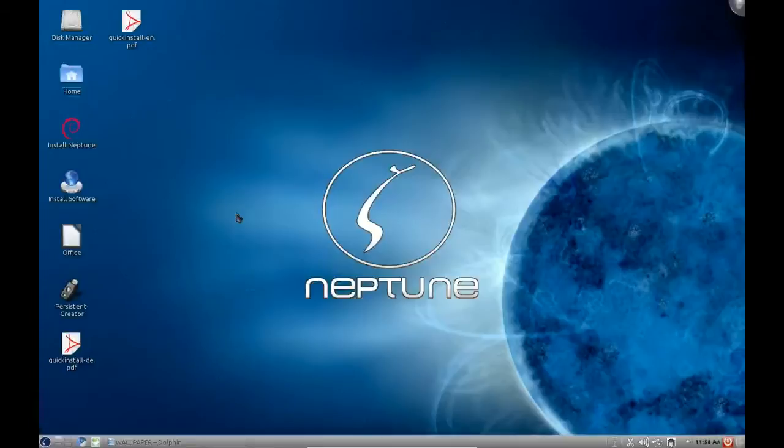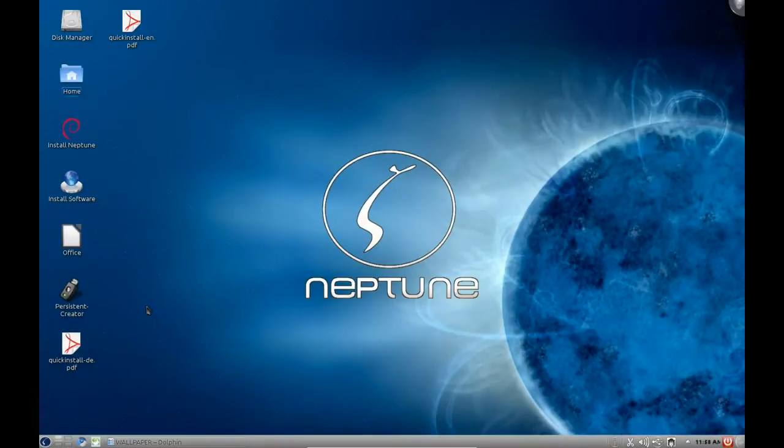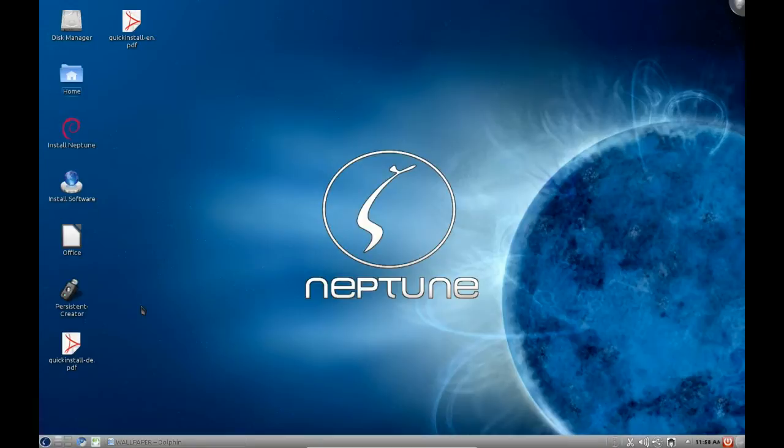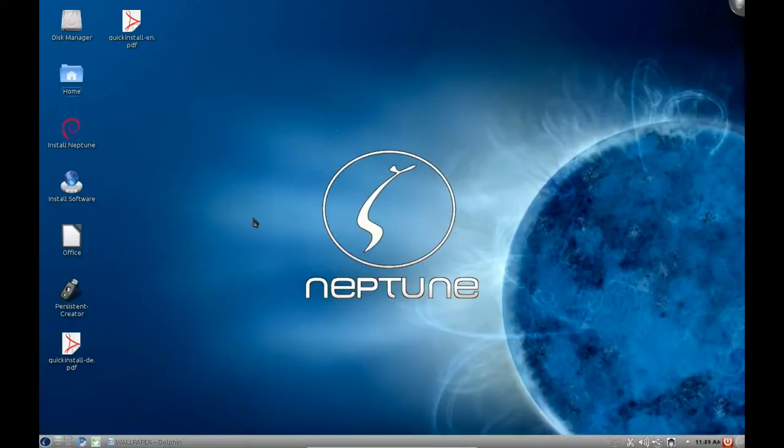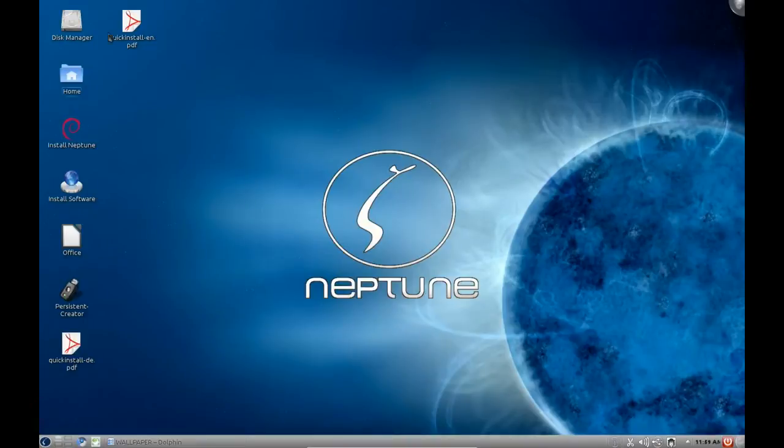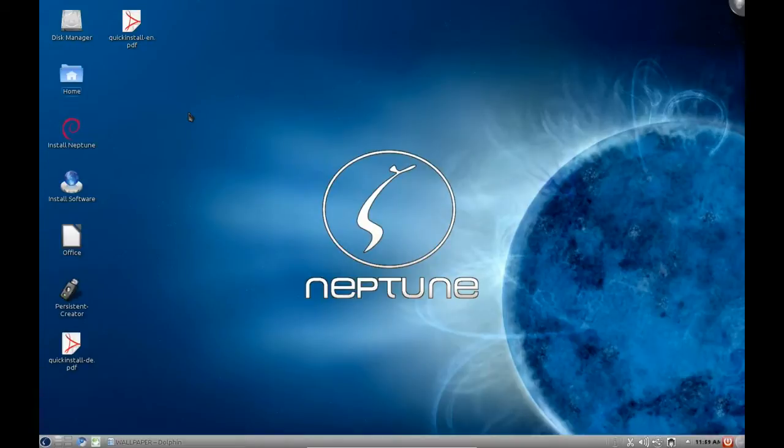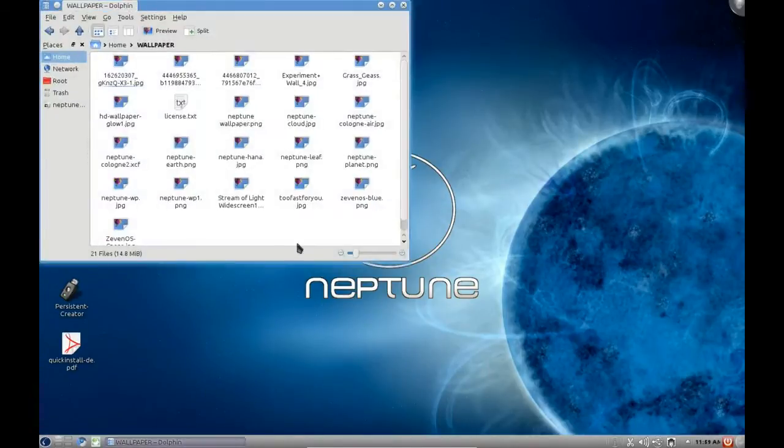Now the interesting thing about this distribution is it's pulling from both Debian Weezy and Debian SID depending on what packages it's using. For most of the desktop applications they're pulling from Debian Weezy, but for the more stable stuff they wanted to stick with the stable Debian repos, therefore they're using Debian SID. We are using the latest 2.6.38 kernel. The 2.6.38 kernel is going to be fairly widespread fairly soon and Neptune is a very interesting distribution.